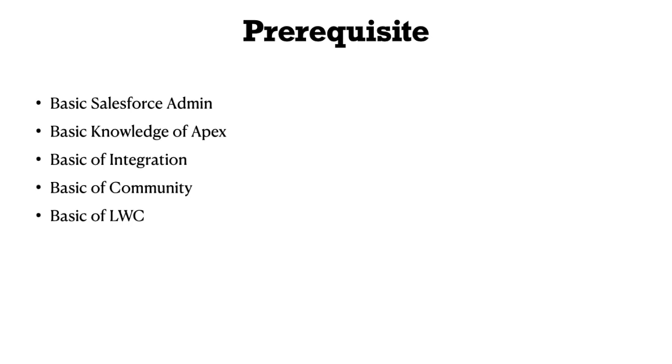The good news is that after completing this project, you can include it in your CV. You can tell the interviewer that you've worked on this project for one of your clients, or if you're a college student, you can say you developed this for your college to manage events.